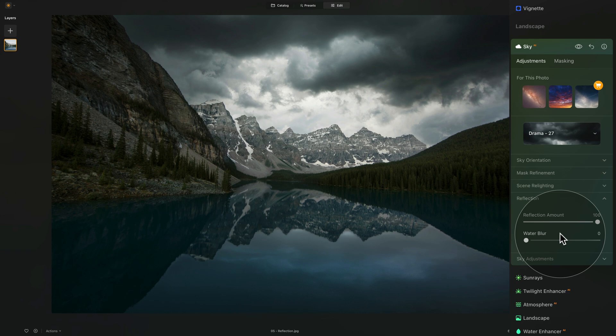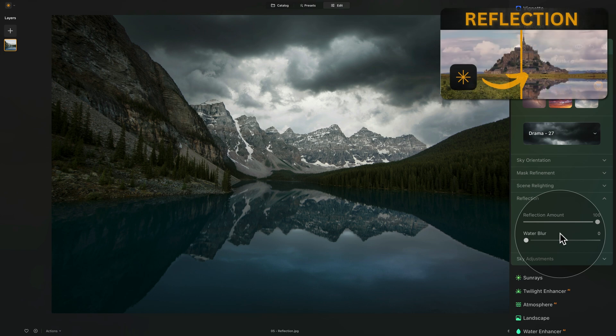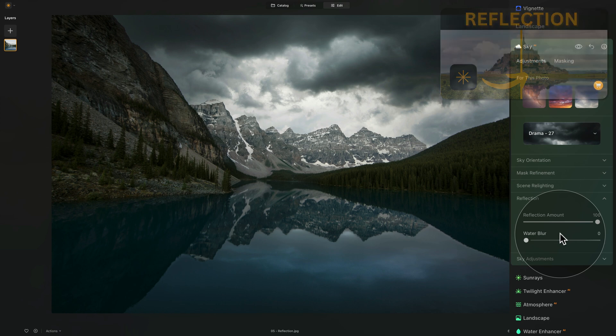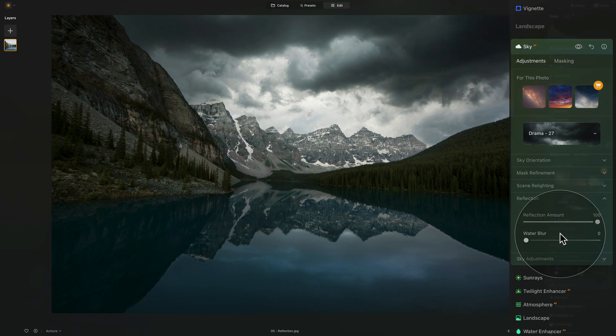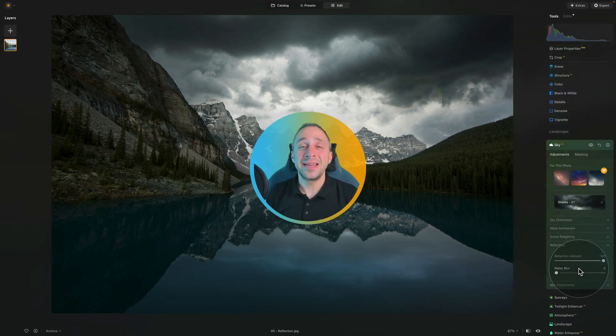Sometimes the water is not well defined or it's a complex situation, and then you need a more advanced reflection workflow. There is a full tutorial on how to do that in Luminar Neo, and a link to that video will be placed in the top right corner of the screen. If you're struggling to add the reflection using the reflection tab in the Sky AI tool, watch that tutorial and follow the workflow there.